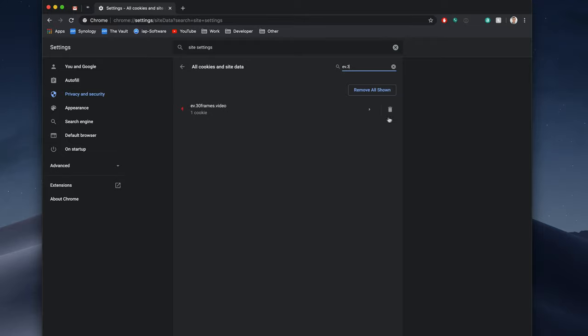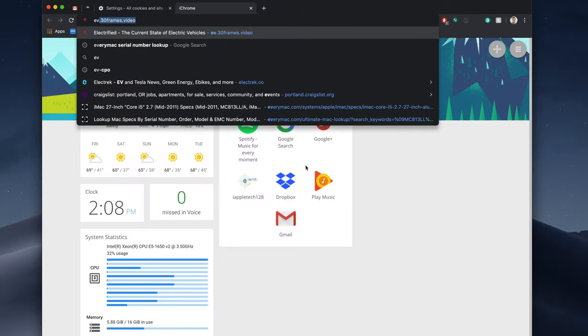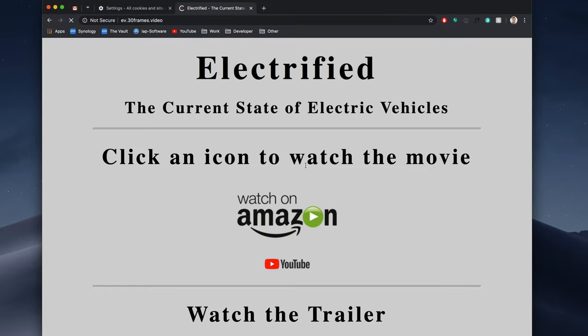So we have one cookie. We're going to remove that. It's gone. If we go ahead and open up ev.30frames.video again, we now have our style sheet. Everything is loaded and everything looks good. And if we make changes again, we can just clear that and it should work perfectly fine.